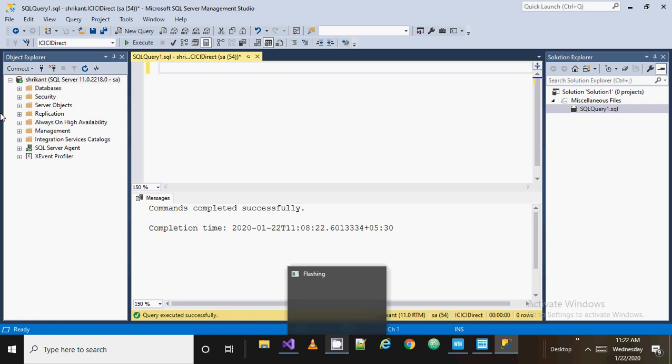In the Object Explorer section at the bottom, you can see the SQL Server Agent and a lot more things. Since I have admin rights, you can see all these folders here — like Management, the Integration Services Catalog, and so on. We are going to talk about the SQL Server Agent only, which is important for performing automations.